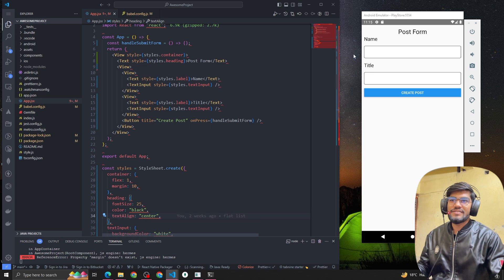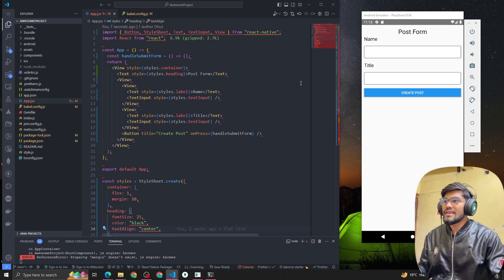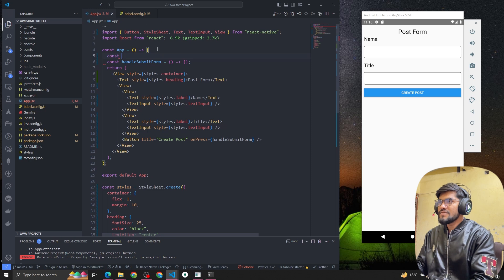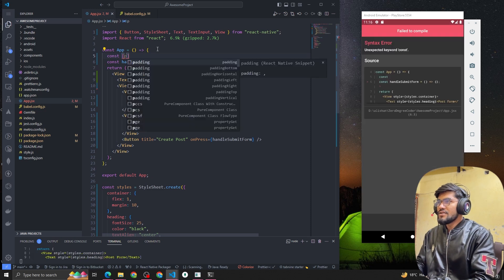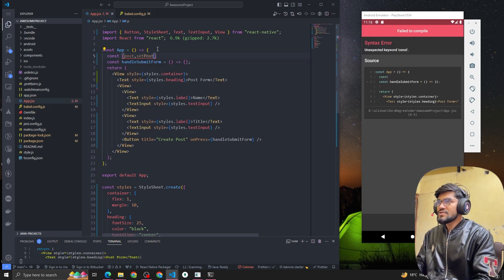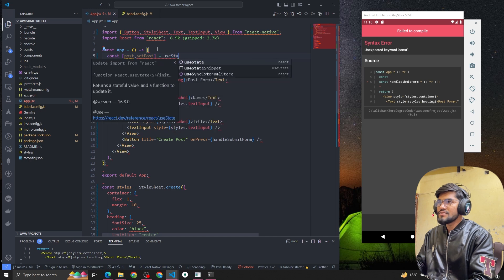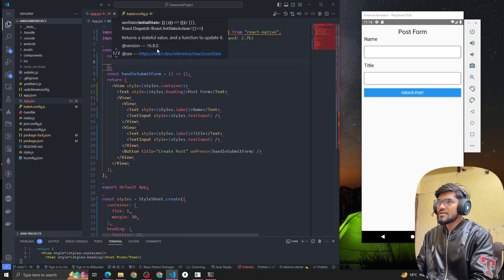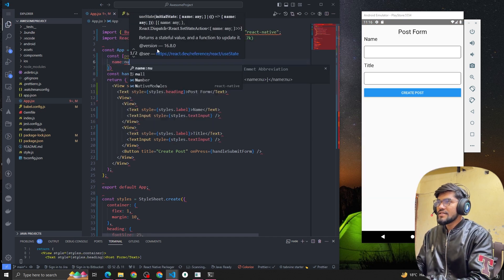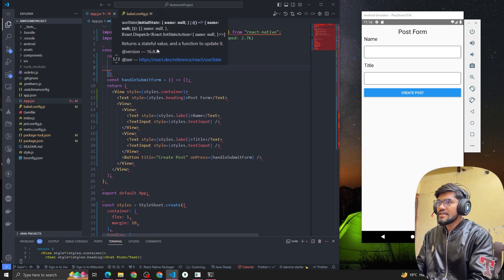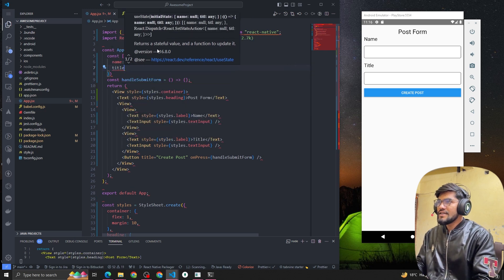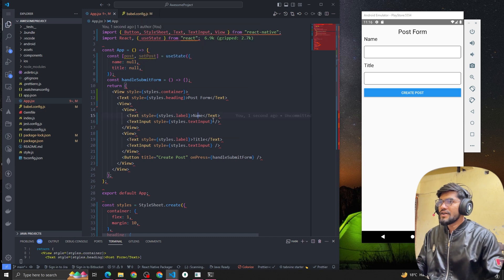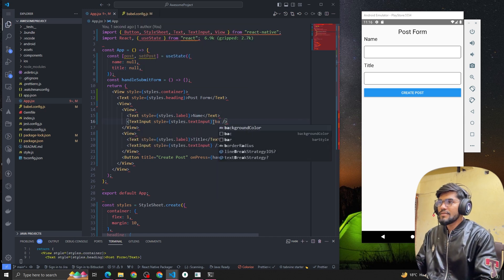Now let's talk about managing state. We're going to create a state called post and setPost using useState, and inside the state we'll have an object with two fields: name with initial value null, and title with initial value null.